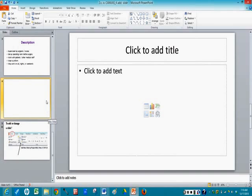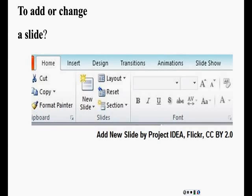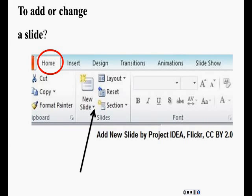Now let's do a review. So to add or change a slide, what do I do? You go to your Home tab first, and then what do I click on? Yes, you click on the down arrow by the New Slide. Very good.